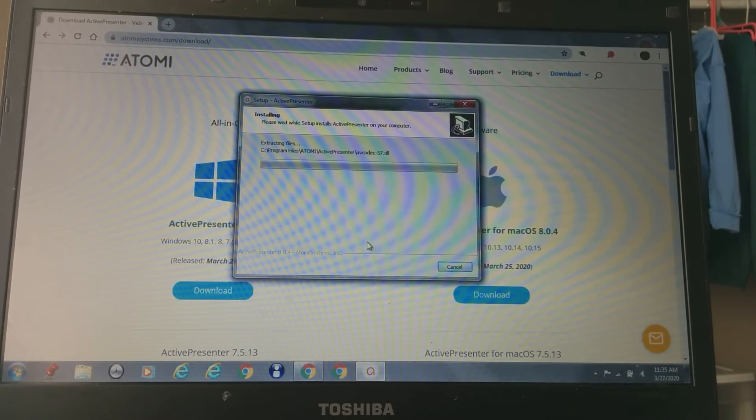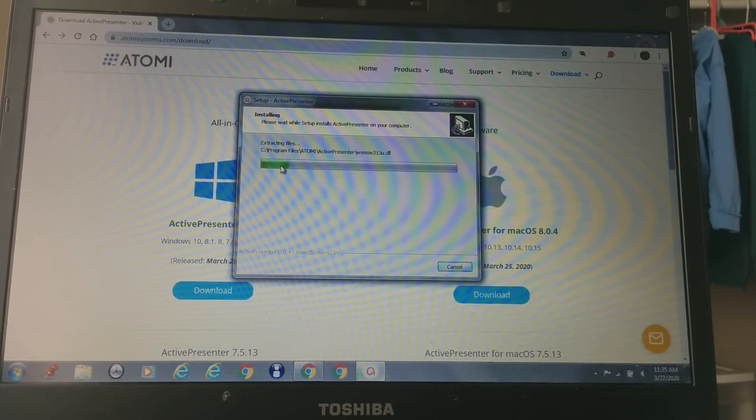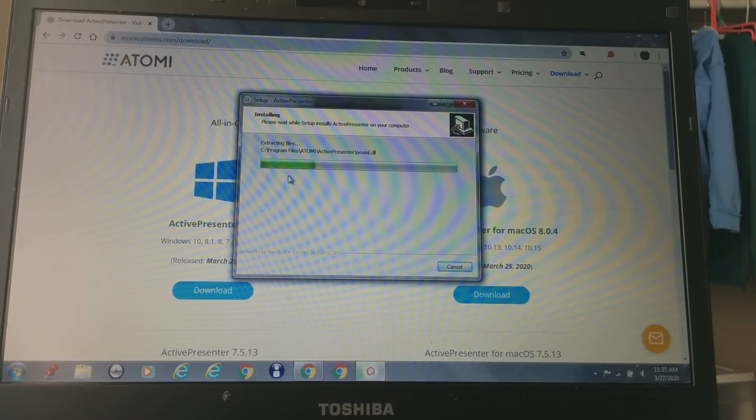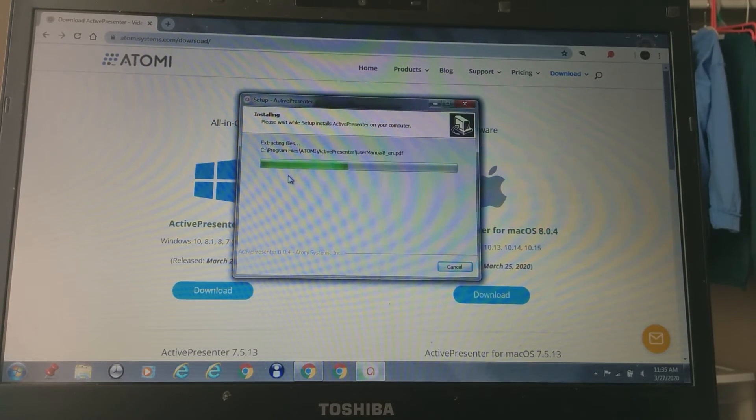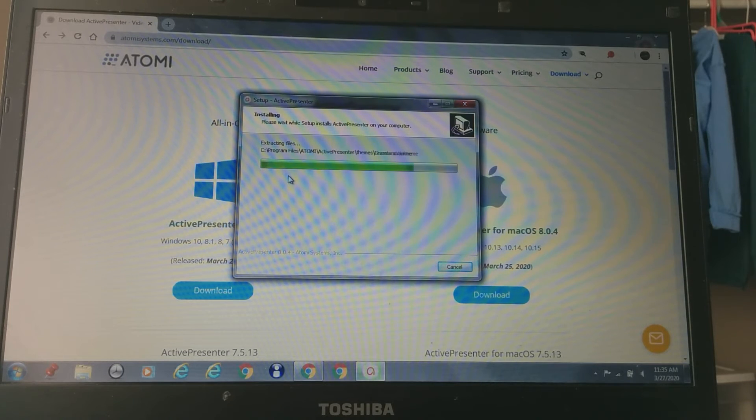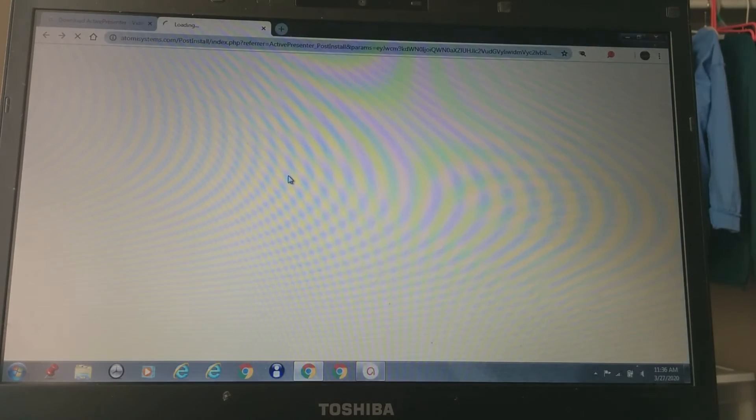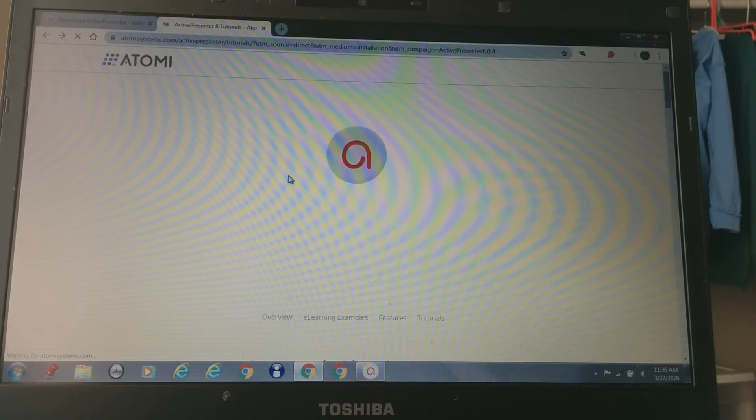So now it should be installing. We all have different computers, so it might be different from each other's computers. If the steps are different than mine, I probably already repeated this.